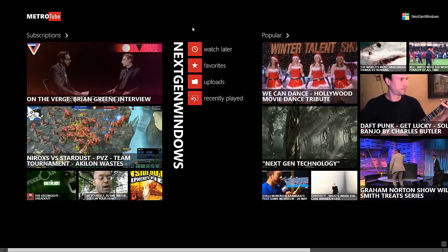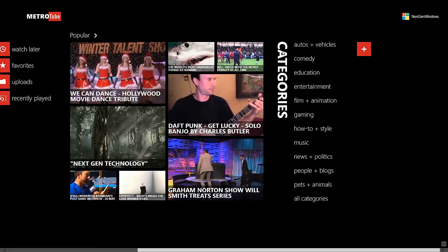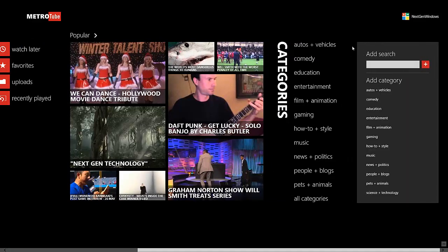You start off seeing subscriptions and then your basic sign-in menu, then you see Popular, and then if you scroll over you can see Categories. Then this plus symbol, when we click on Plus, it allows us to add a search topic.